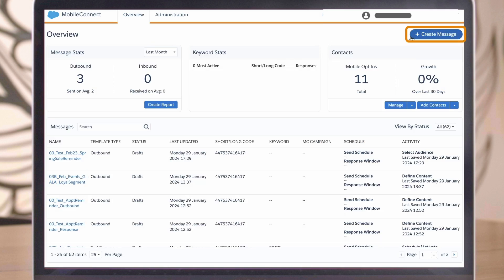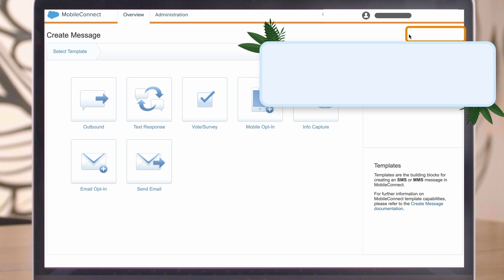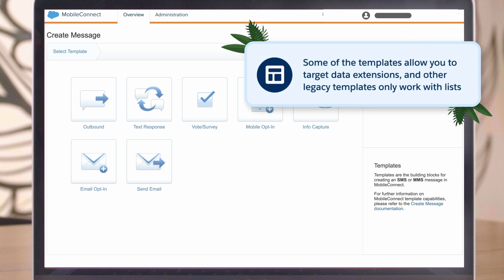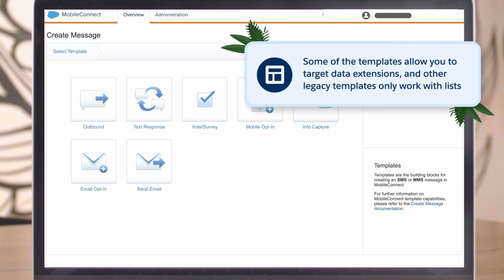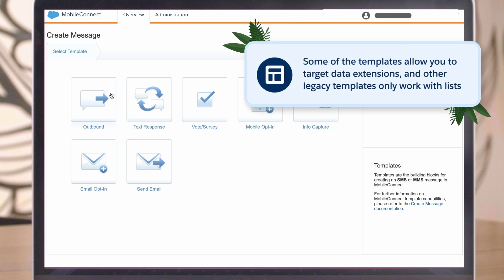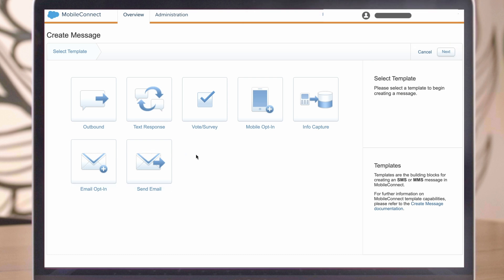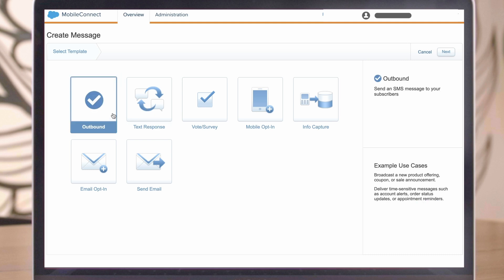There are many templates to choose from. Some of the templates allow you to target data extensions, and other legacy templates only work with lists. If you're based in the US or Canada, MMS templates are also available. For our example, we will send a basic outbound SMS. Click the outbound message template and then hit Next.